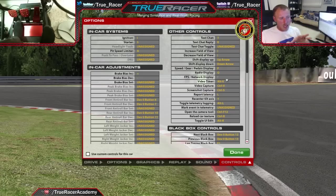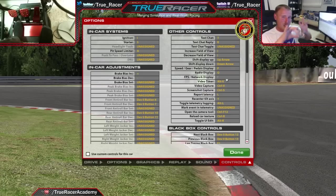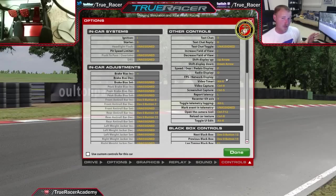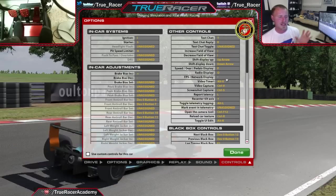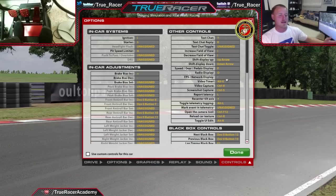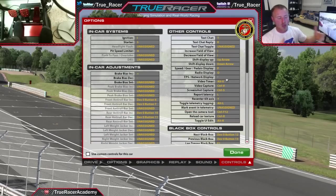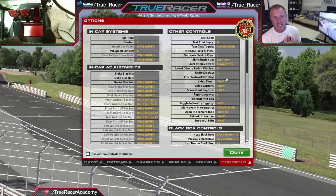One little thing I found out is that when you have triple monitors, it captures all three monitors, and I prefer just to capture the center monitor. Maybe I had to do some more digging — I didn't find out how to just capture the center monitor, or maybe it's something iRacing still has to work on. If you've found a workaround, please let us know down below.